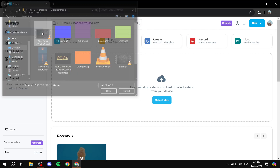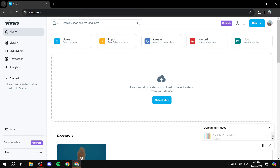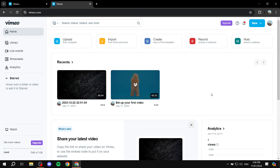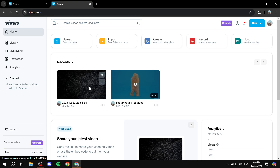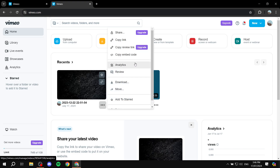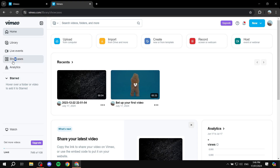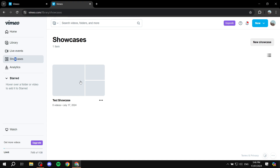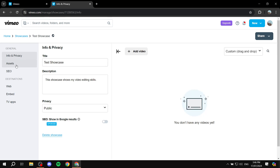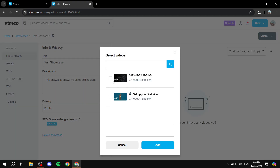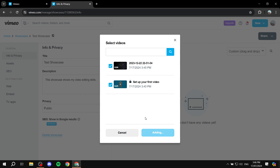To upload, click 'Select Files' and choose your video — it'll take a little bit of time to upload. Once uploaded, it should appear in your Vimeo library. You can rename a video by clicking on it to make things easier. Then go back to Showcases, find the showcase you were working on — it won't have been removed — and add your videos. I'll add both for a bit more variety, then click 'Add'.